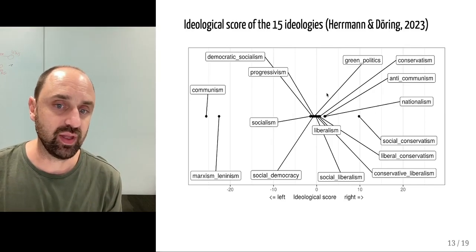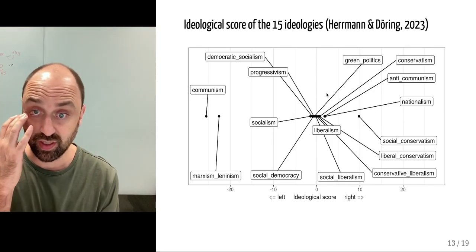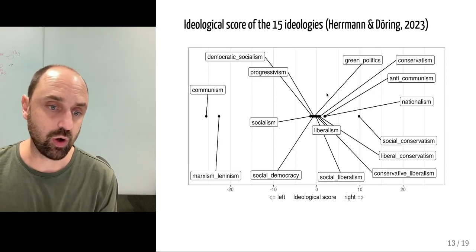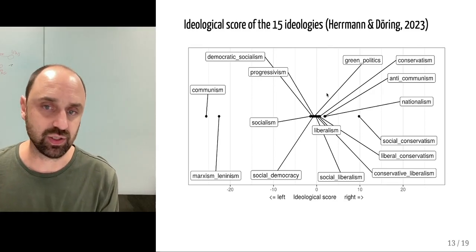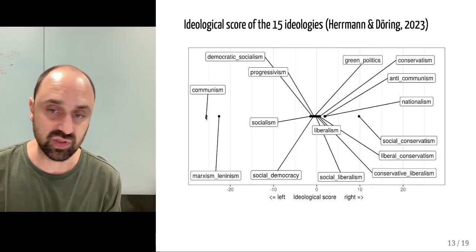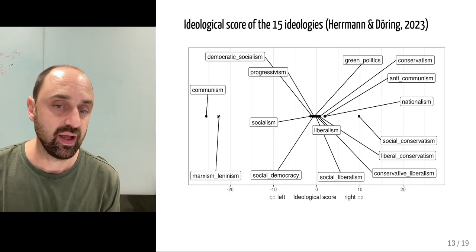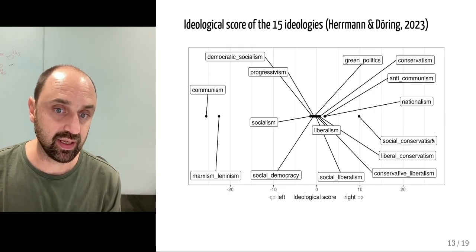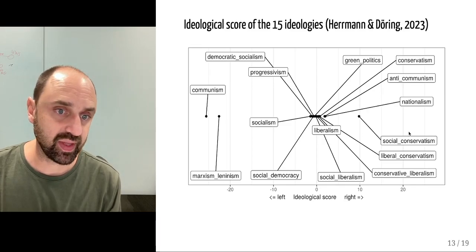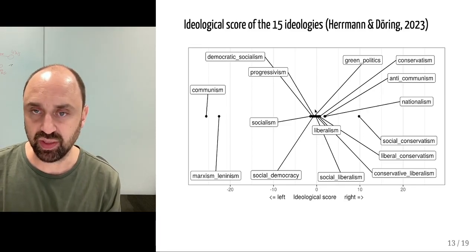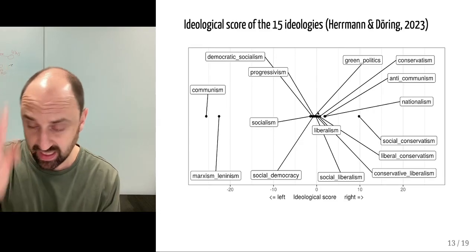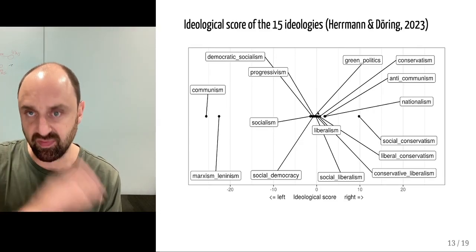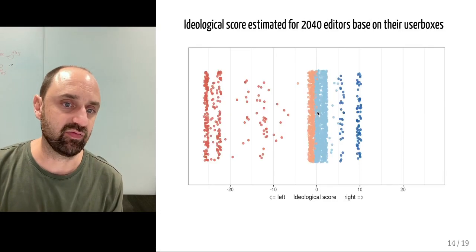This is how the 15 root ideologies score on a left to right ideological score. The most left-wing being communism, and the most right-wing being social conservatism. Most ideology is concentrated around zero, the threshold that divides right and left.